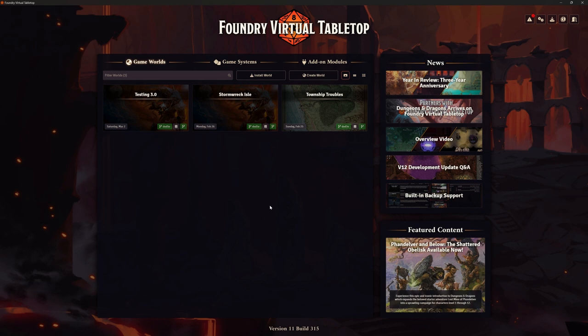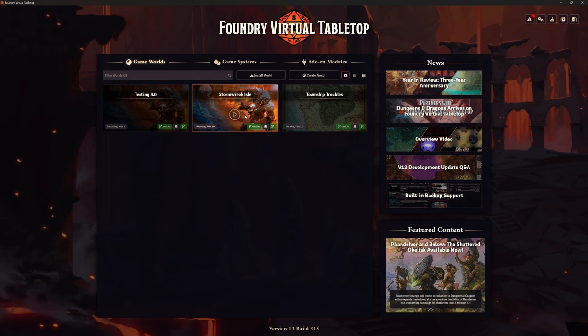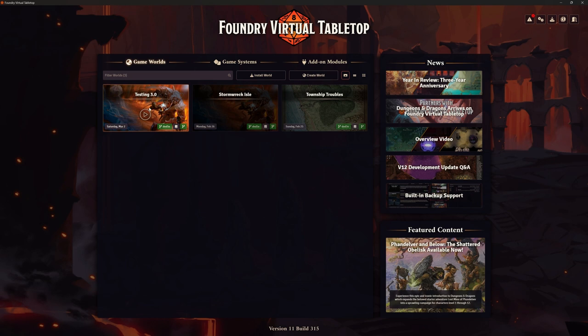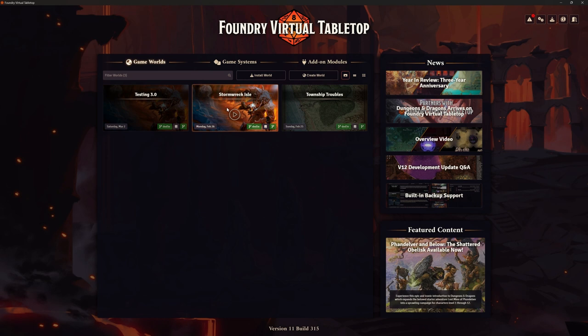We've got Stormwreck Isle, which we've created as an adventure, and we've done lots of updates on that. We've been looking at MIDI QOL on a completely different world, our Testing 3 world. What I want to do is get my Stormwreck Isle adventure series in a position to actually start running this game, literally in the next few days, with some players. My intention is to record some of that to show you it working in the real world.